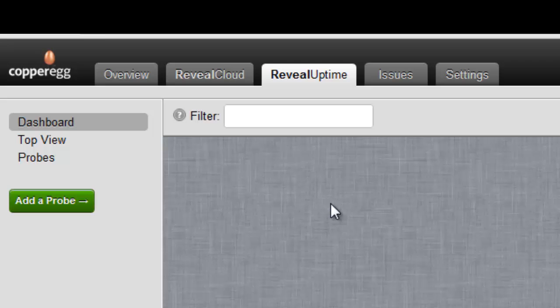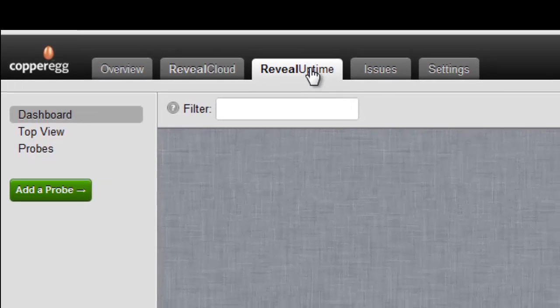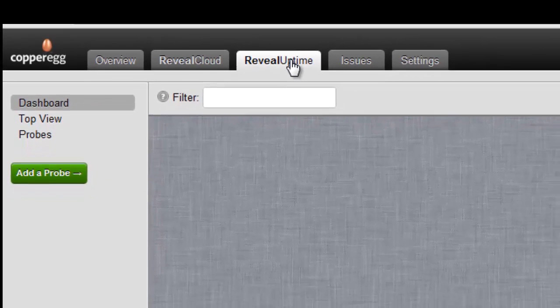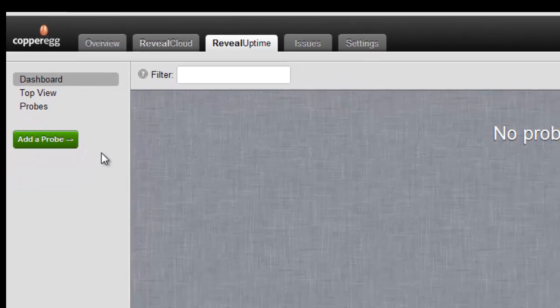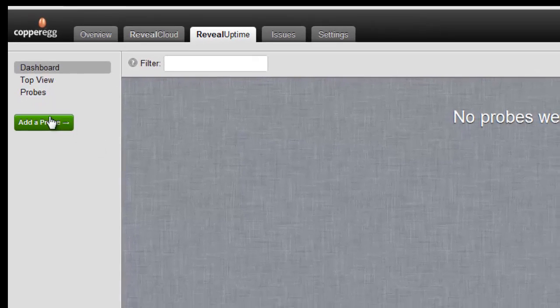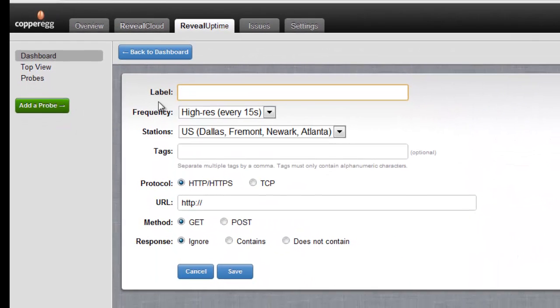I've signed up for a Copper Egg site and now clicked on the Reveal Uptime tab and it takes me to the screen where I can add a probe. And what I'm going to do is I'm going to monitor the Copper Egg website.